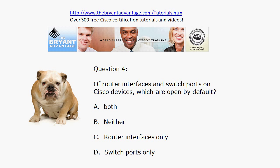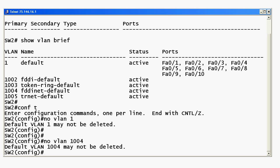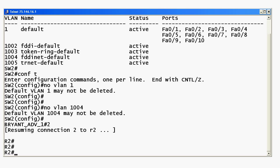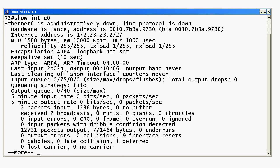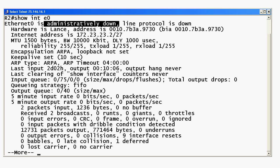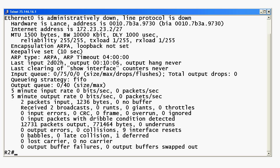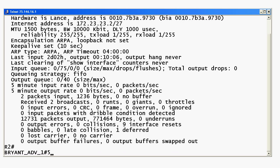Question four: of router interfaces and switch ports on Cisco devices, which are open by default? Router interfaces are not open by default. Let's go to a router — Router 2 — and run 'show interface E0.' This is the dreaded 'administratively down' phrase, one of the first things you learn when you start studying Cisco routing. It means the interface is manually shut down, and to open it you've got to run the 'no shutdown' command.